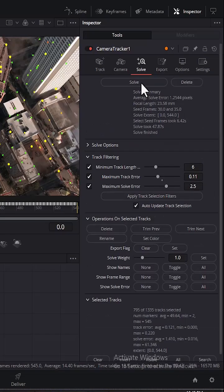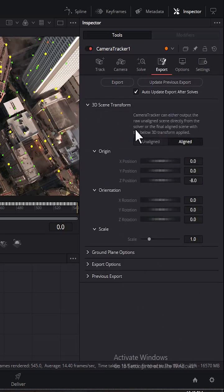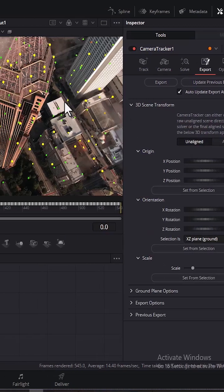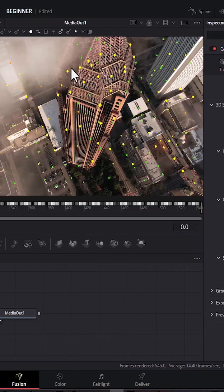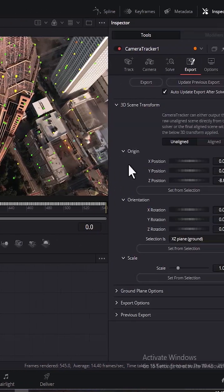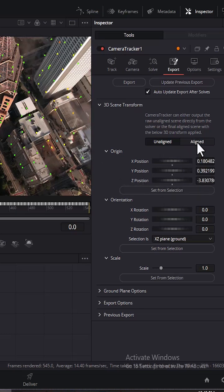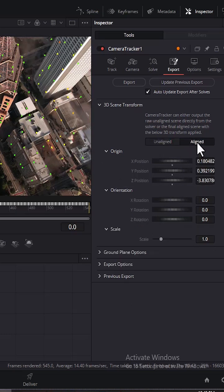Once complete, select Export and select 3D Scene Transform. Select Unaligned and align the position where you would like to track your text. Come over to Set from Selection and select it, then select Aligned back, and click Export.